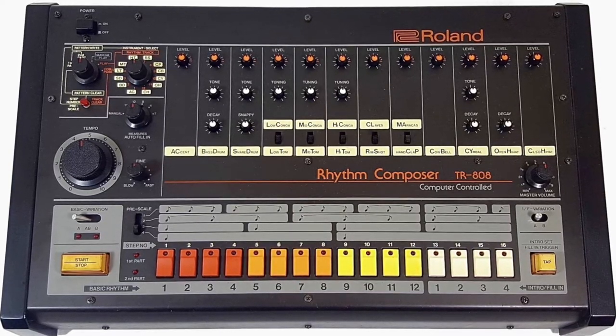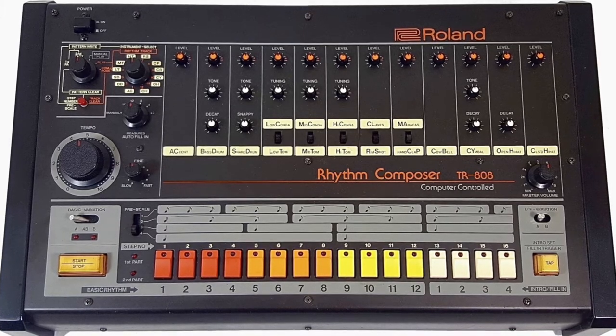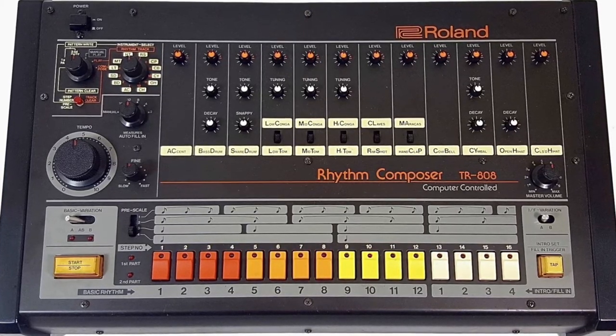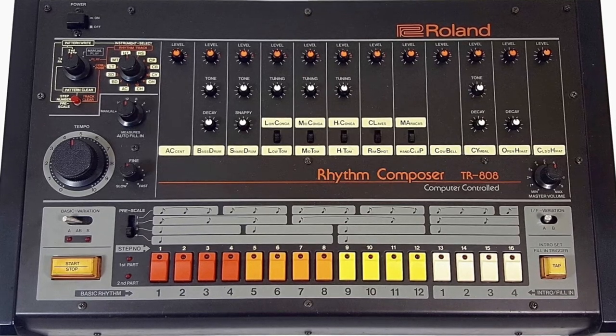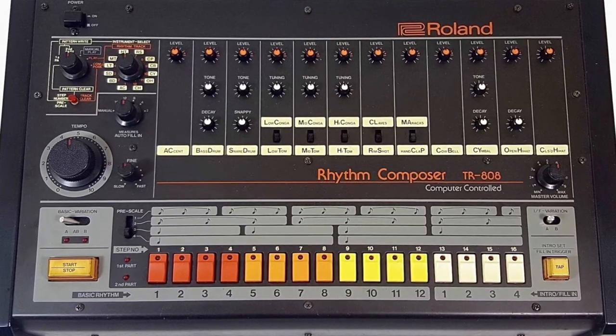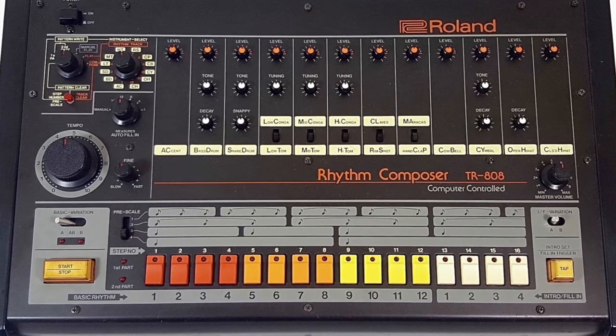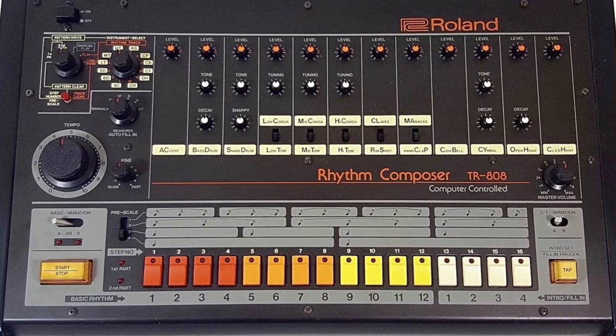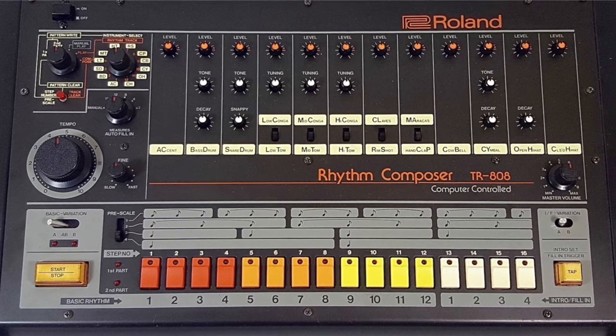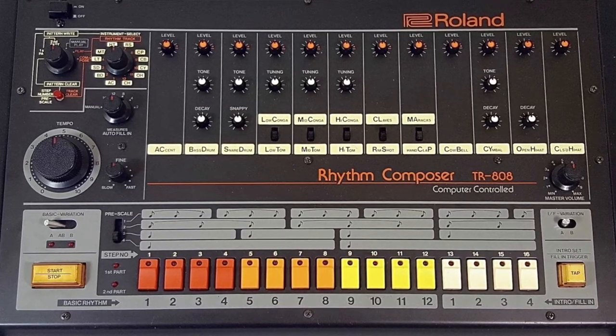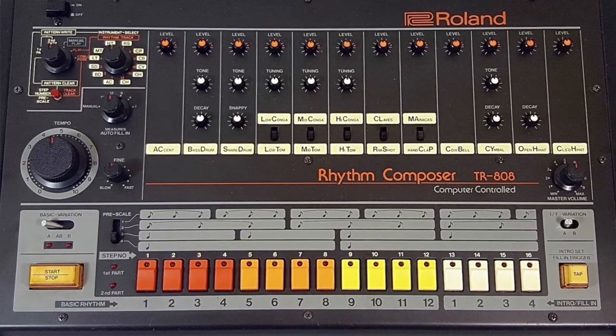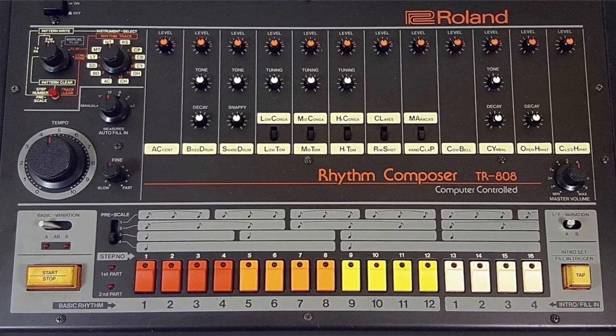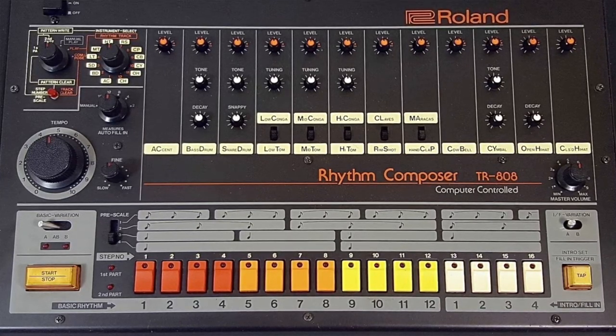We'd been working with analog synthesizers for a while, and here was a standalone unit that had a rhythm sequencer built in and all of the various drum instruments that we'd been struggling to replicate. We used white noise and sine waves, envelope generators and filters to shape individual sounds, sometimes tweaking sequences for hours and hours, and suddenly Roland provided us with this amazing device.